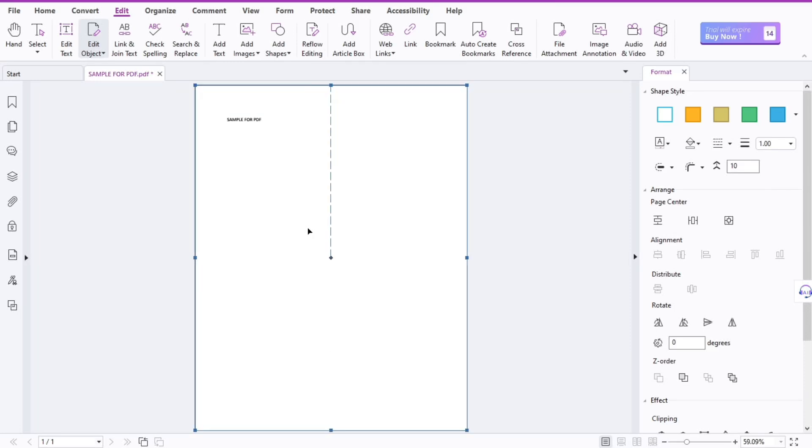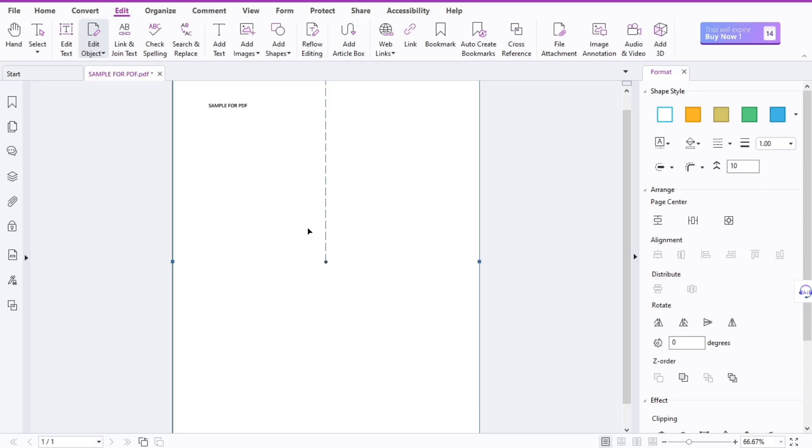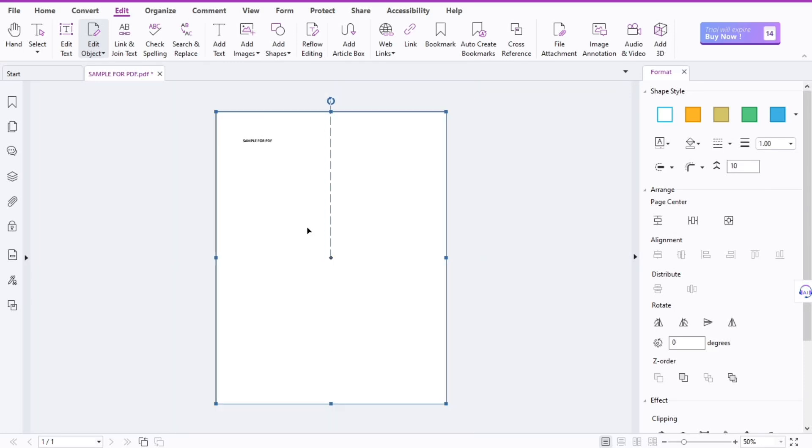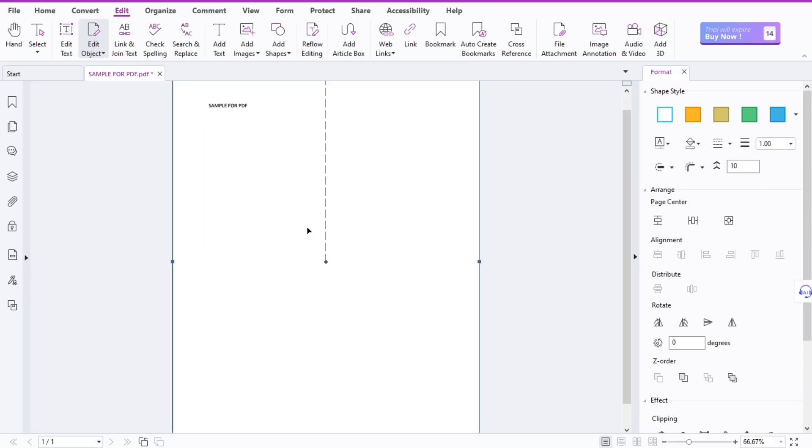Hey everyone, in this video I'm going to show you how to insert an image in a Foxit PDF editor.